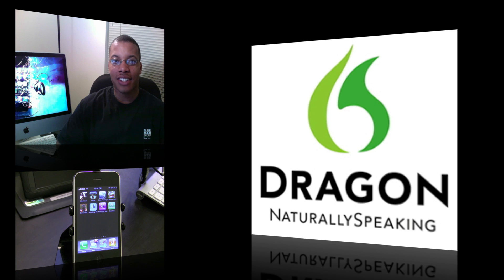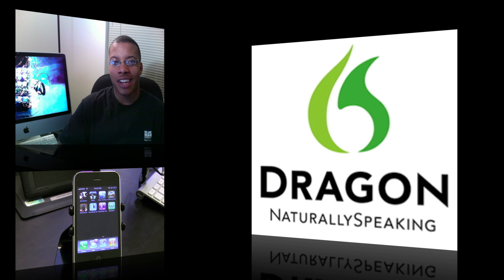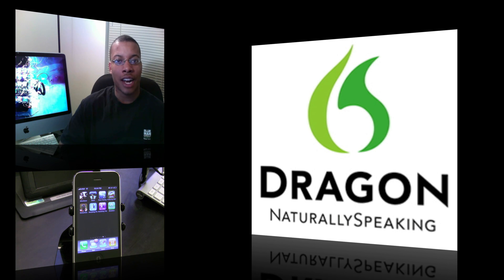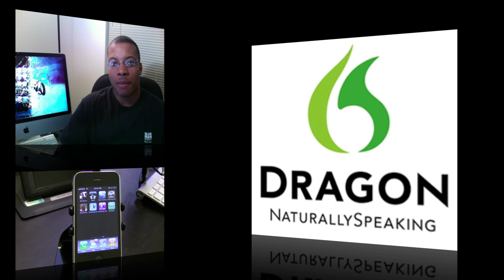Hey what's up, it's AudioKnowsBest here. Back again now with an application for the iPhone that is pretty neat. It's called Dragon Dictation, and the name may sound a little familiar because this is one of the best speech-to-text translators out there. I know it's definitely out there for the PC, it may be out there for the Mac, and they now have an application out for the iPhone. It works pretty well.